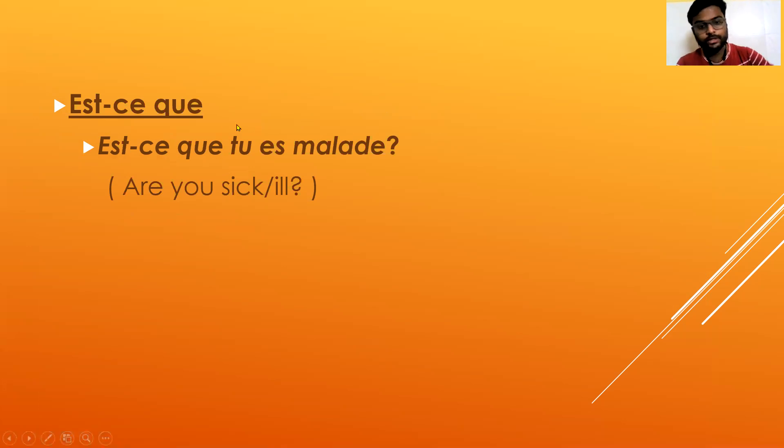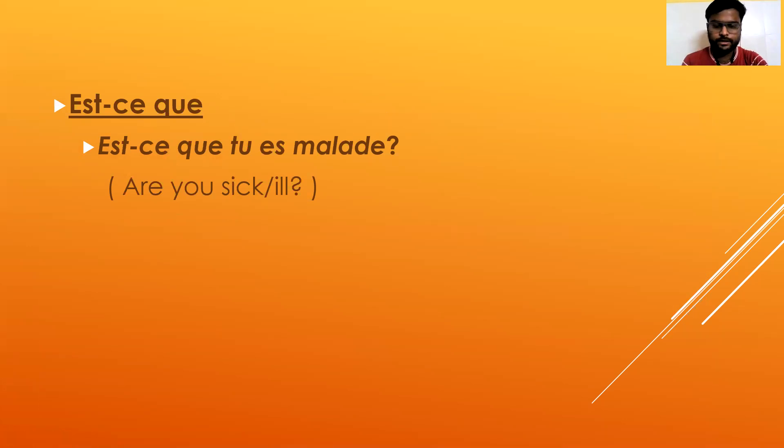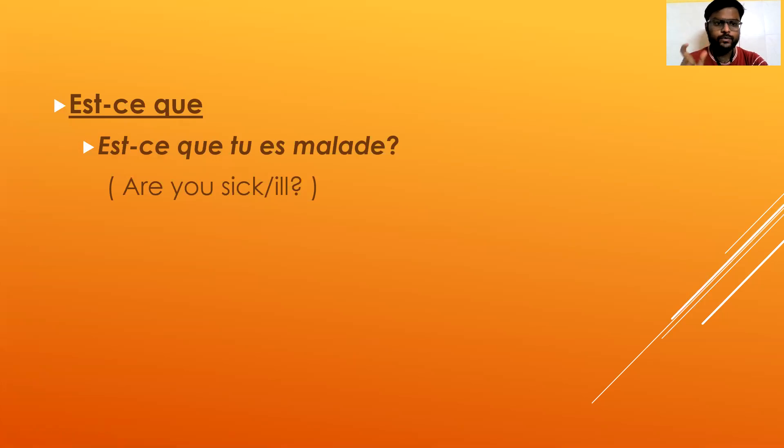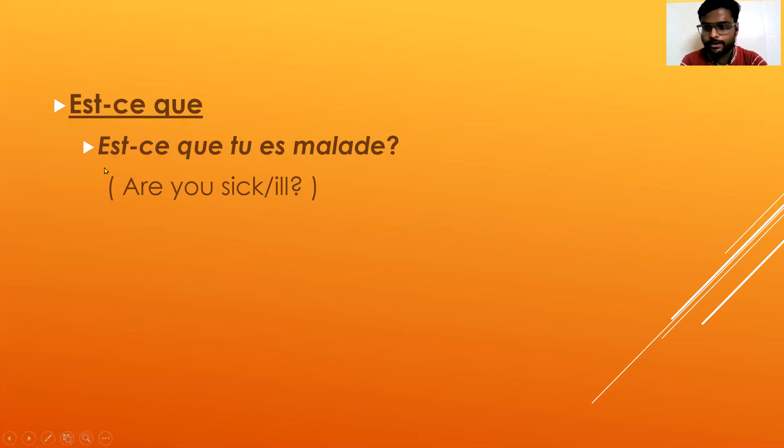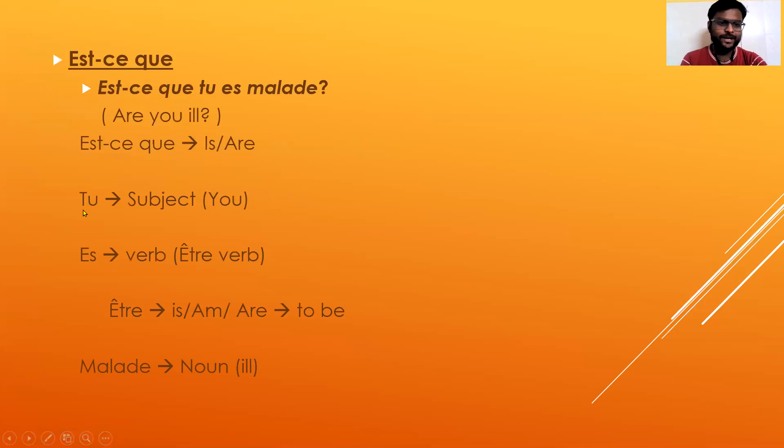But when you add est-ce que, then it becomes 'are you sick or ill?' So this is a trick.